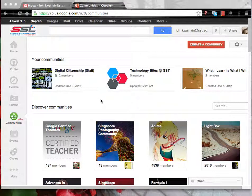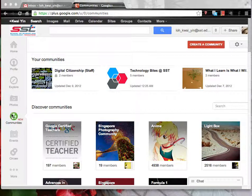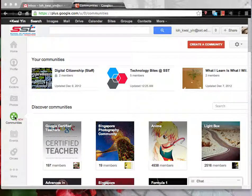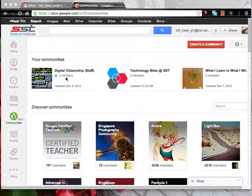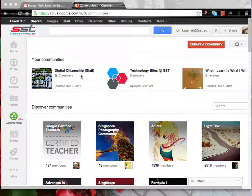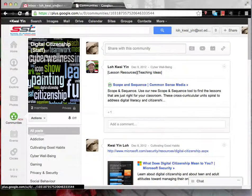In Google+, when you join a community, you can find them when you click at the Communities icon. It will be shown up here. Click to get into the community.